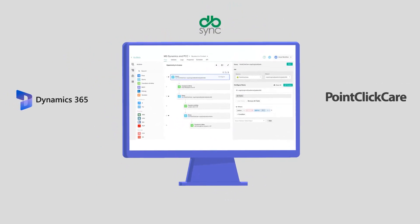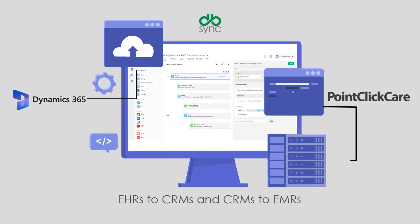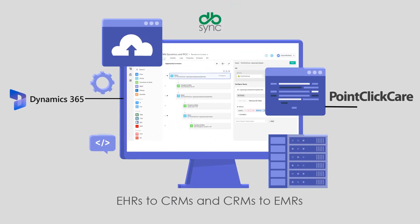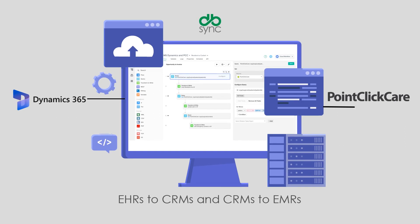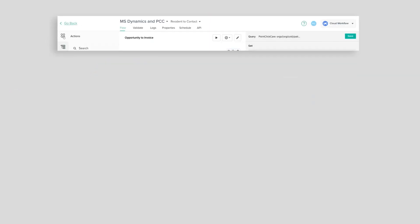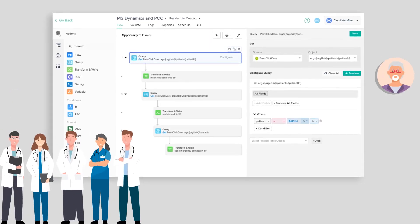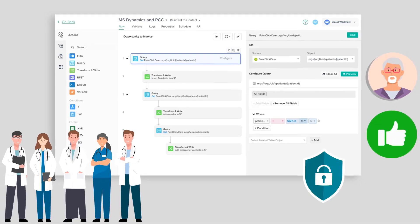DBSYNC's cloud workflow platform helps connect EHRs to CRMs, allowing you to automate the move-in and onboarding process, and improve interdepartmental efficiencies through the seamless flow of patient and resident information.